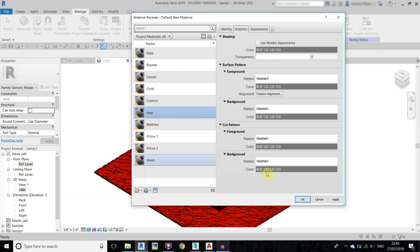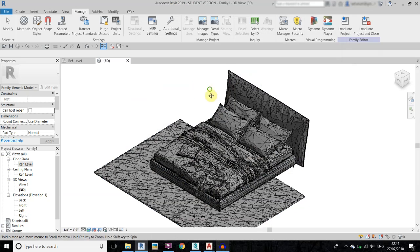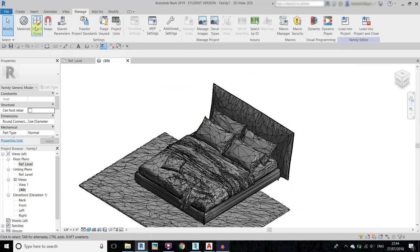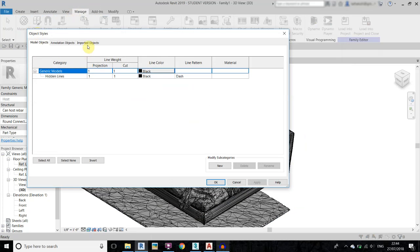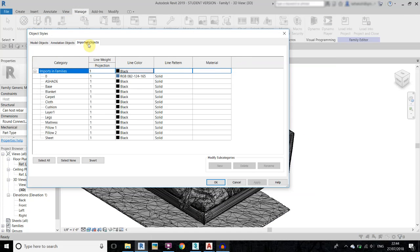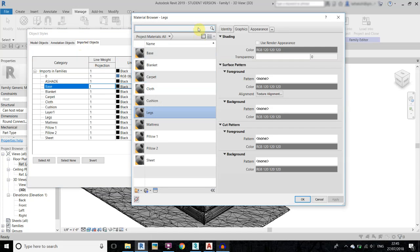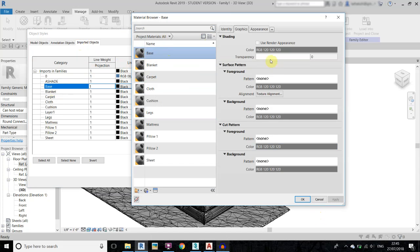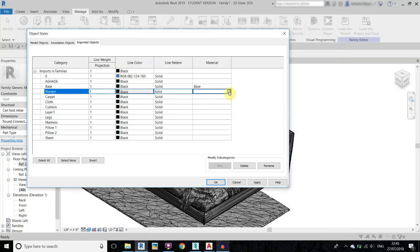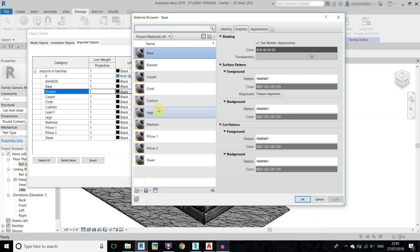I have created the layers, so click OK. Now go to Object Styles in Manage, go to Object Styles and then Imported Objects. Here you need to select the materials we just created. Click the corner and select the material — this one is 'base' so I'll select base. For the blanket I will do the same with all the other layers as well.